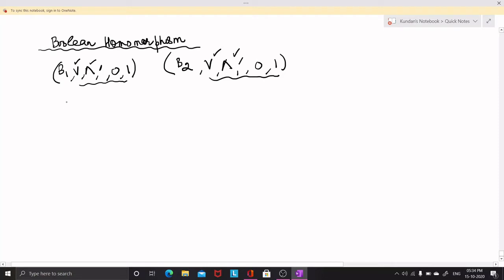Let us suppose that we are dealing with two Boolean algebras B1 and B2, and let us suppose there is a map F mapping from B1 to B2. The question is: when is F said to be a Boolean homomorphism?